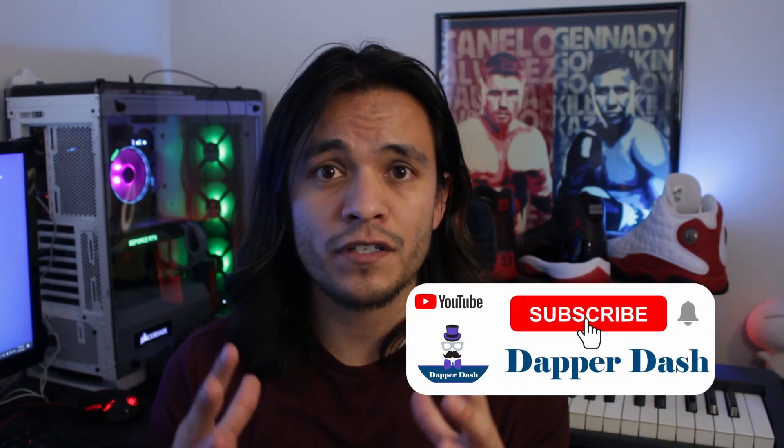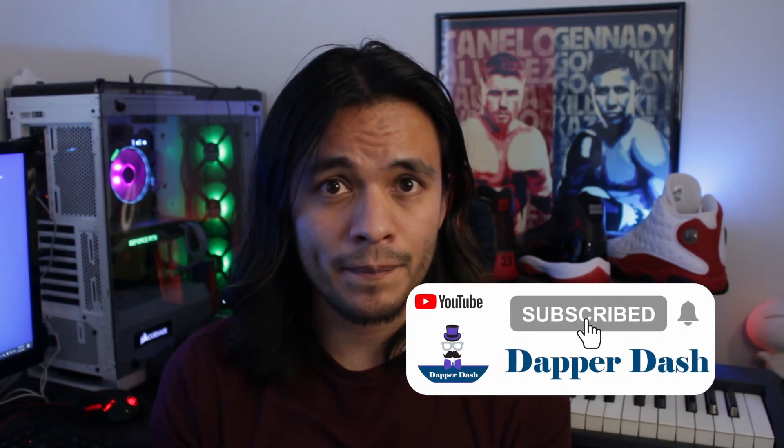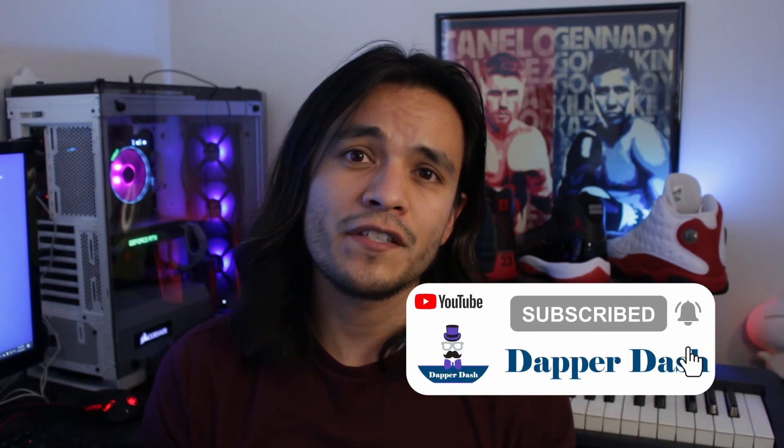And if you enjoy my content, be sure to like and subscribe. I appreciate the support and it definitely helps out the channel. And I'll catch you guys next time.